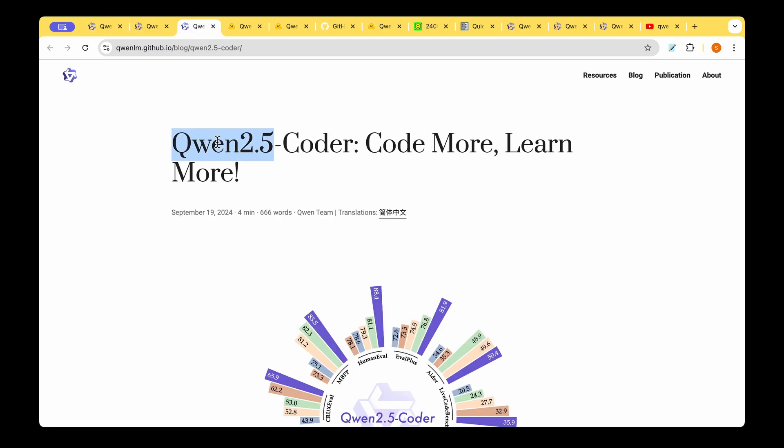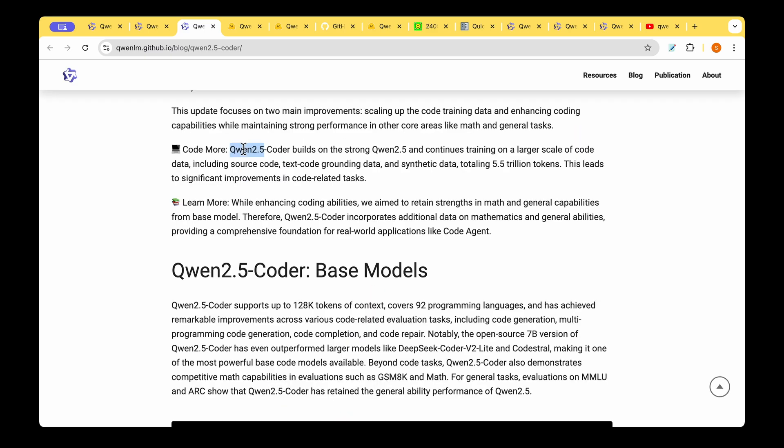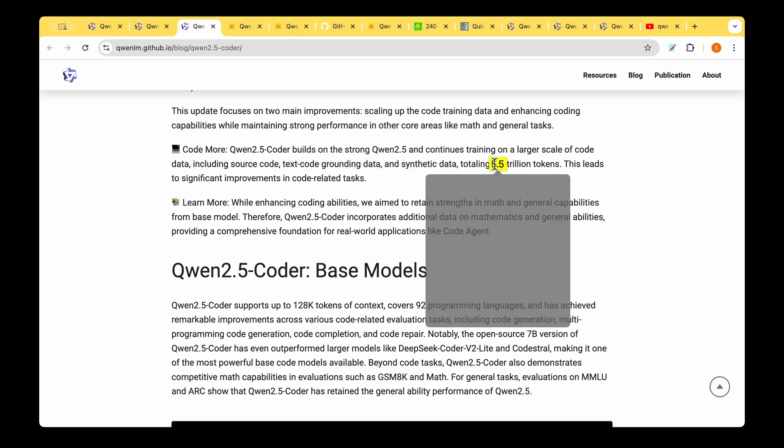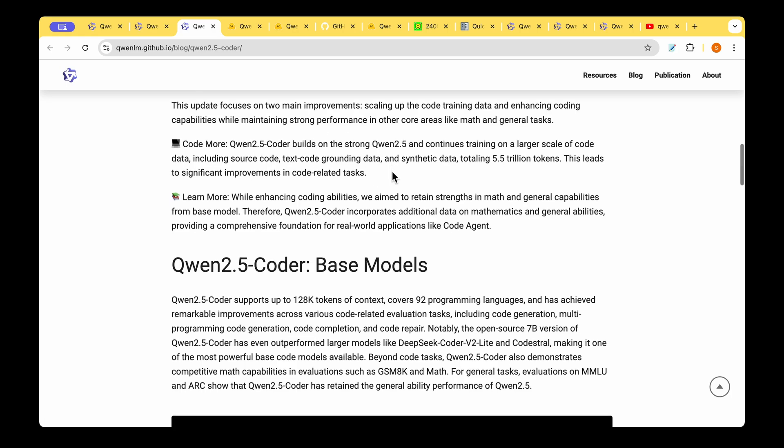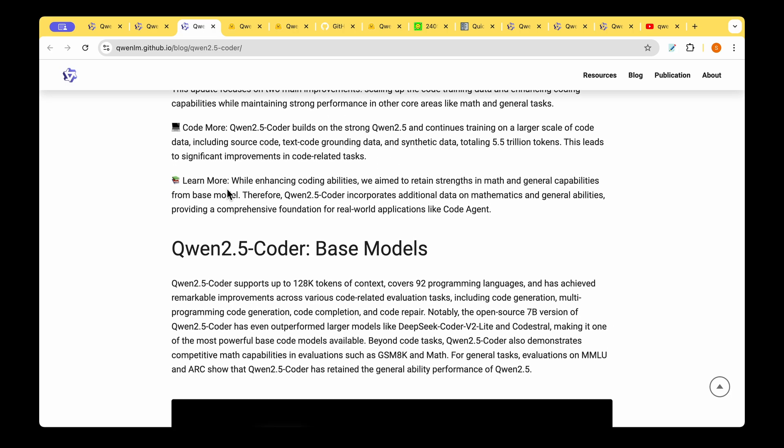They've given this tagline: Code More. Qwen 2.5 Coder builds on a strong Qwen 2.5 and continues training on a large scale of code data, including source code, text code grounding data, and synthetic data totaling 5.5 trillion tokens.